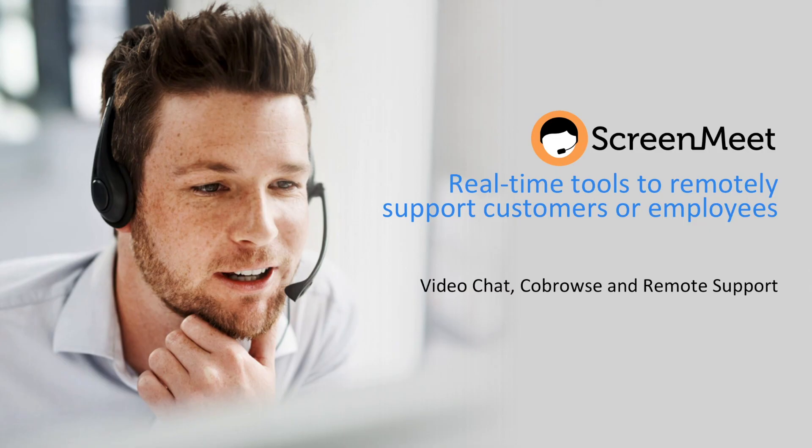Thank you for watching this video. If you'd like to see a full demo, please contact us or visit screenmeet.com.